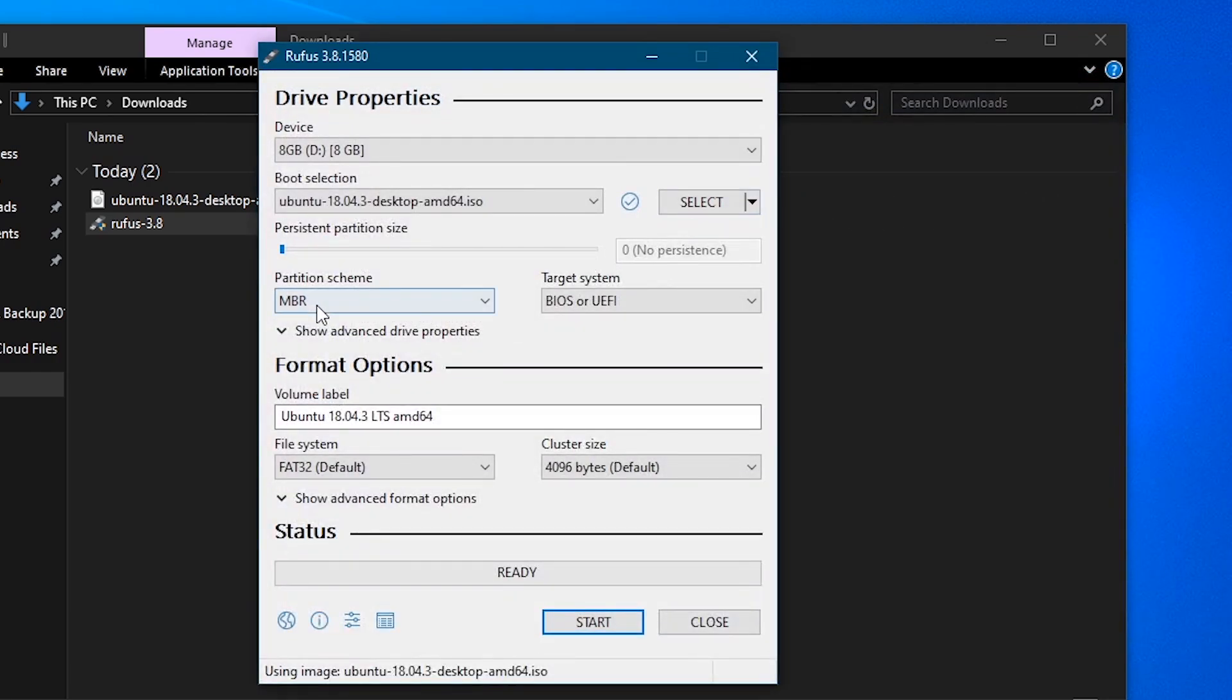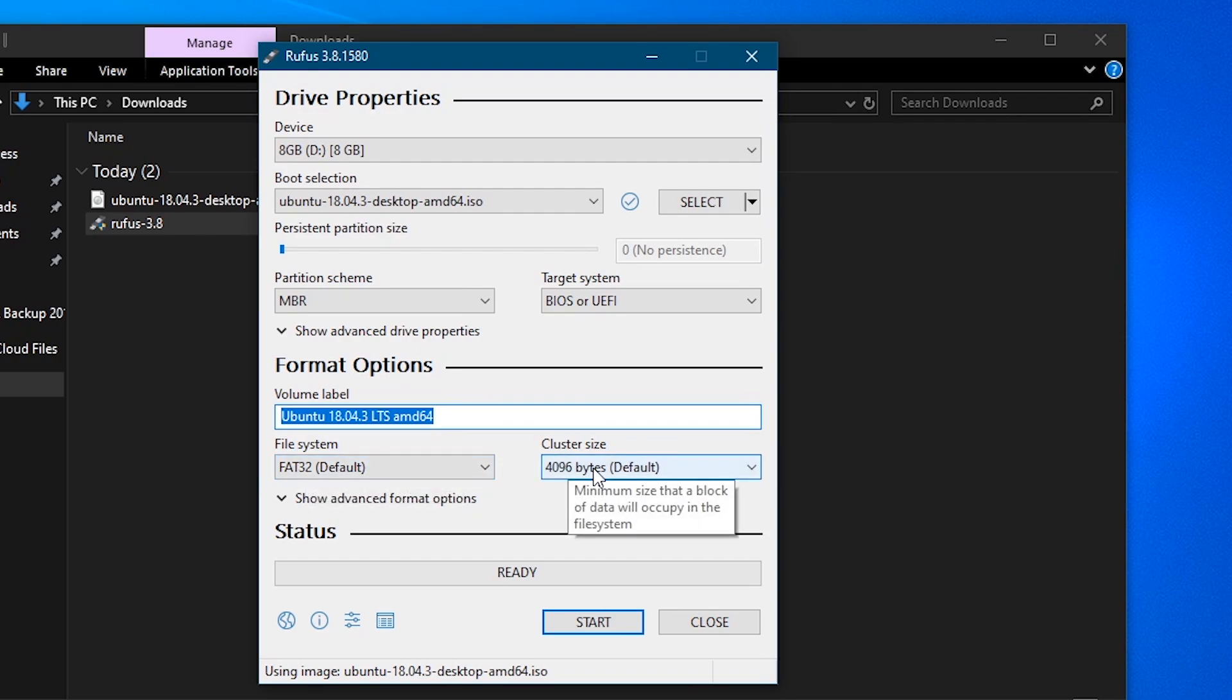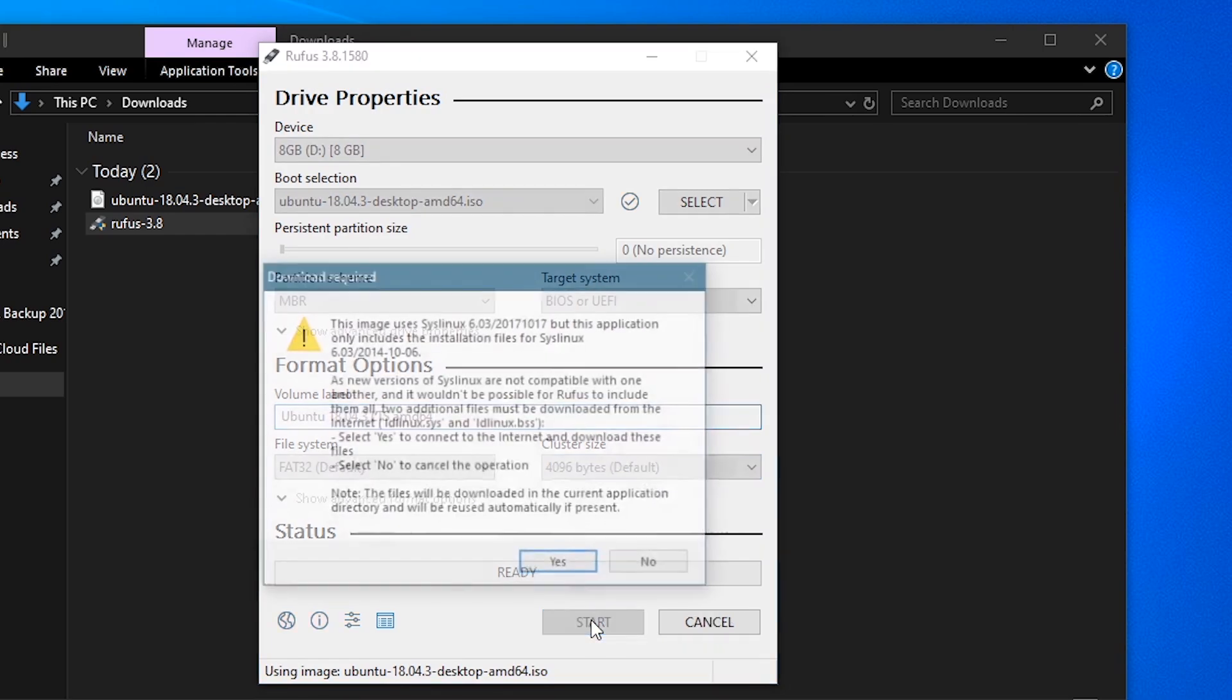Everything else is good to go. You can leave MBR BIOS. You can rename the flash drive if you choose. It's not really necessary. FAT32 is perfect with this cluster size. At that point, you're good and ready to go. Just click start.